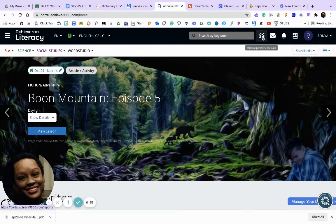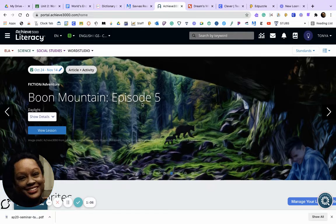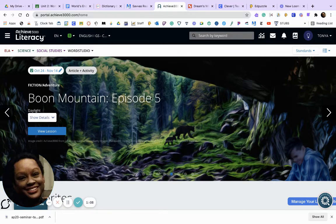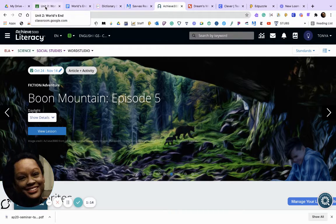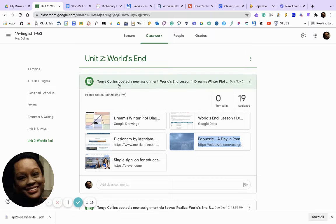If you click on one of the buttons at the top, you will get a list of all the texts that have been assigned by me, and all those texts need to be read. I'm going to pause the video and we are going to do Achieve 3000.